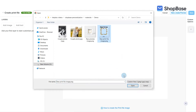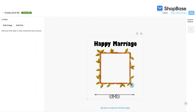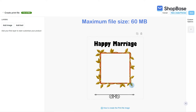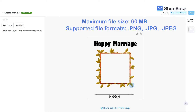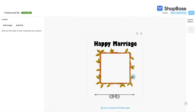The uploaded image should not have any personalized option, as custom options will be set up in the next steps. Please note that you can upload a maximum of 60 megabytes per file. The supported file formats are .png, .jpg, and .jpeg. You can click on this icon to replace the current image with another one, and click on this icon to delete the current image.